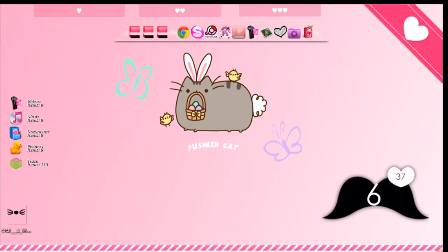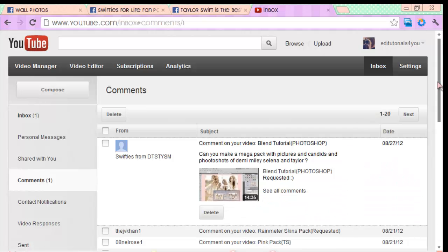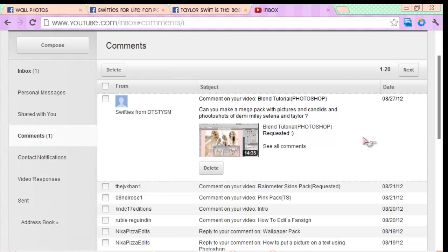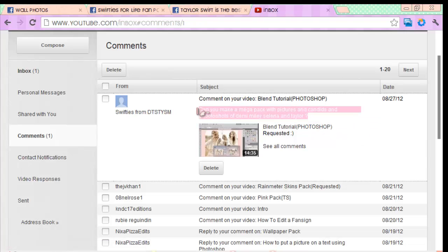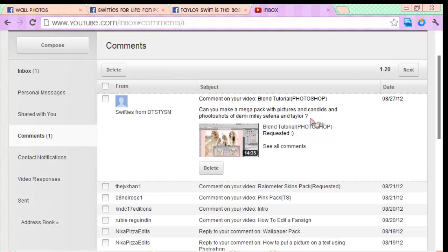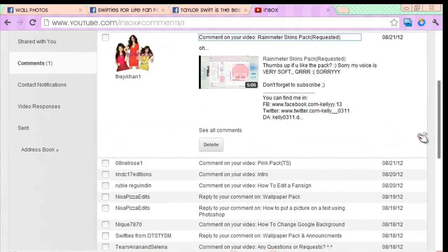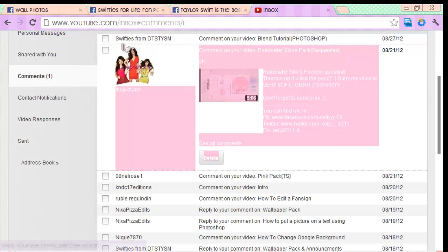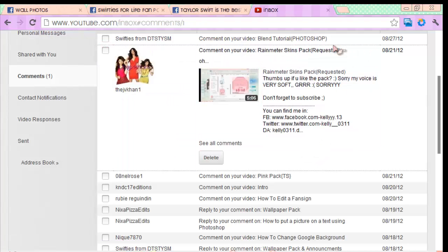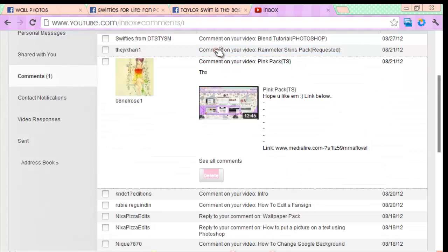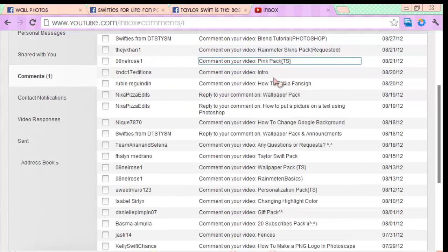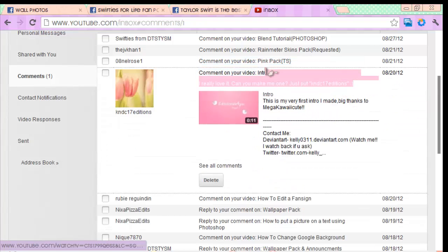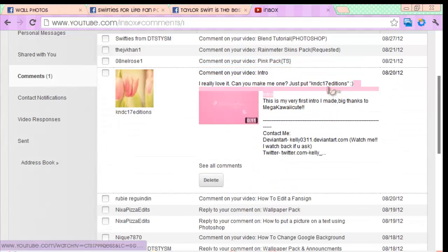I got a new command mega pack with pictures, candids, and photo shoots of Demi, Miley, Selena, and Taylor — I'll do those separately. Everyone's asking about intros — I might ask you if you want an intro for me. Sorry, I'm not doing requests so I can't make you an intro.